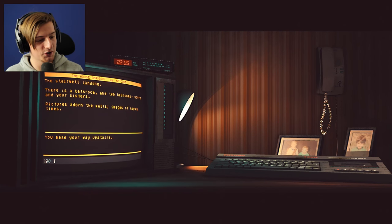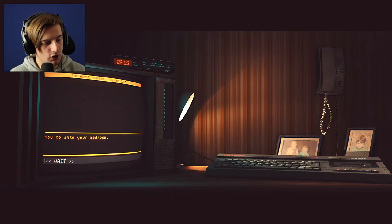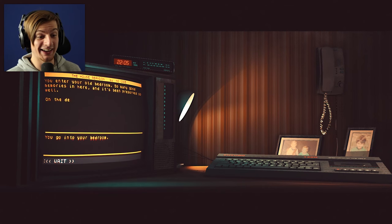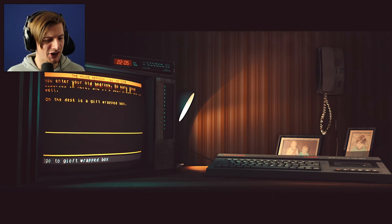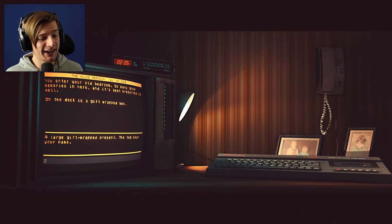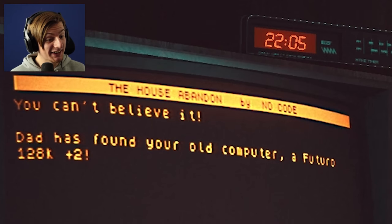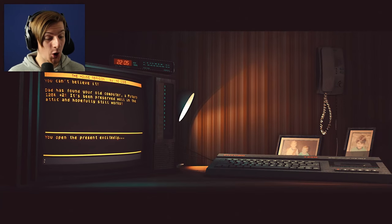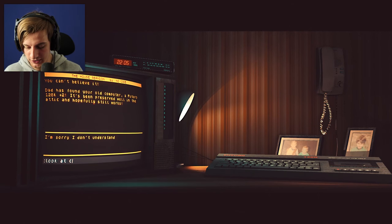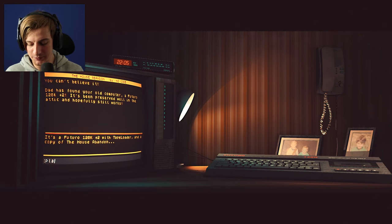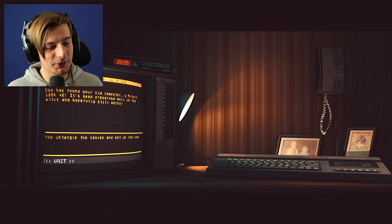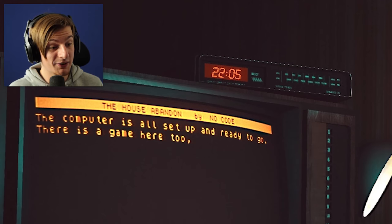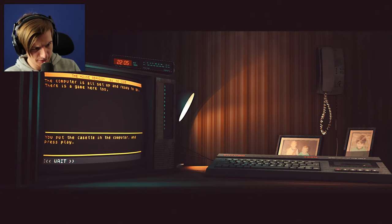You make your way upstairs to the stairwell landing. There is a bathroom and two bedrooms, yours and your sister's. Pictures on the wall with images of happy times. Let's go to my bedroom. You enter your old bedroom, so many good memories in here and it's been preserved so well. On the desk is a gift wrapped box. Let's look at it. A large gift wrapped present, the tag says your name. You open the present excitedly. You can't believe it, dad has found your old computer, a Future One 128K Plus Two. You untangle the cables and set up the computer. There is a game in here. You put the cassette in the computer and press play.